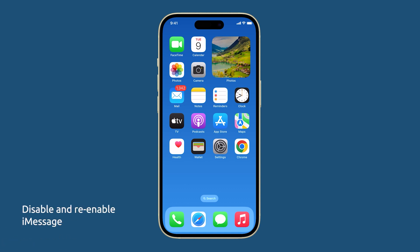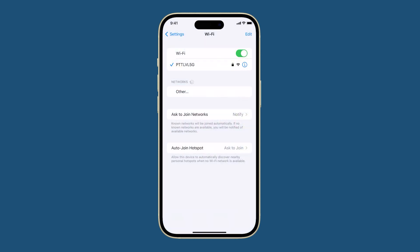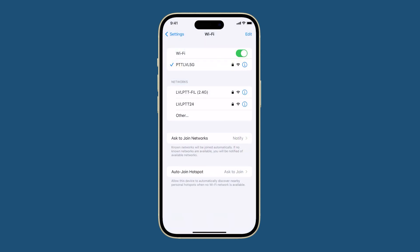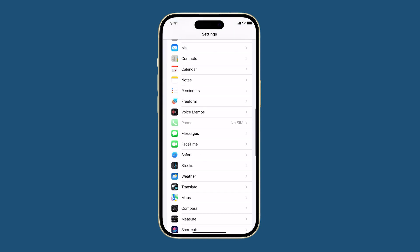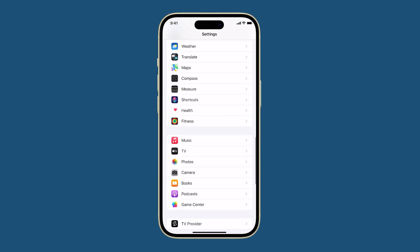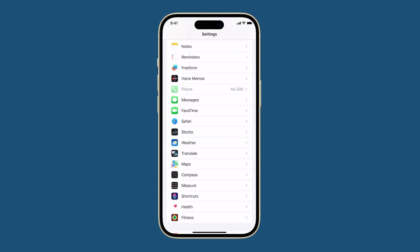Toggle iMessage on and off. Toggling iMessage on and off can help to fix the iMessage indexing issue because it forces the Messages app to rebuild its database. This can sometimes resolve indexing problems that are caused by minor software glitches.